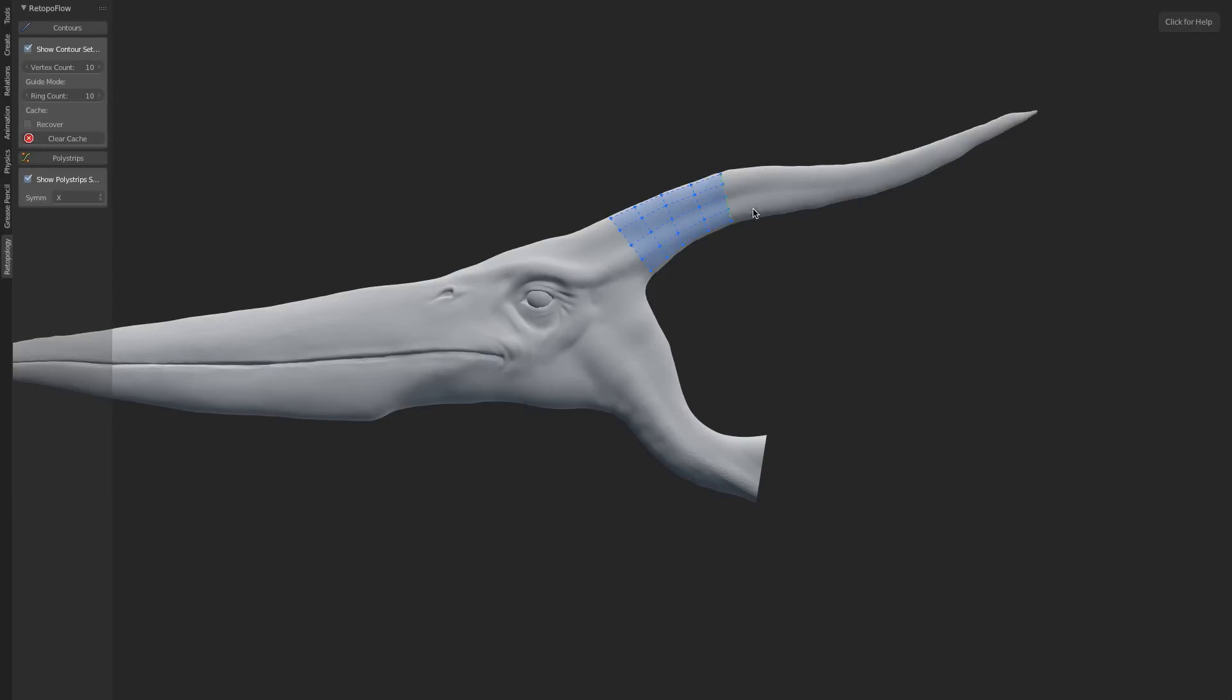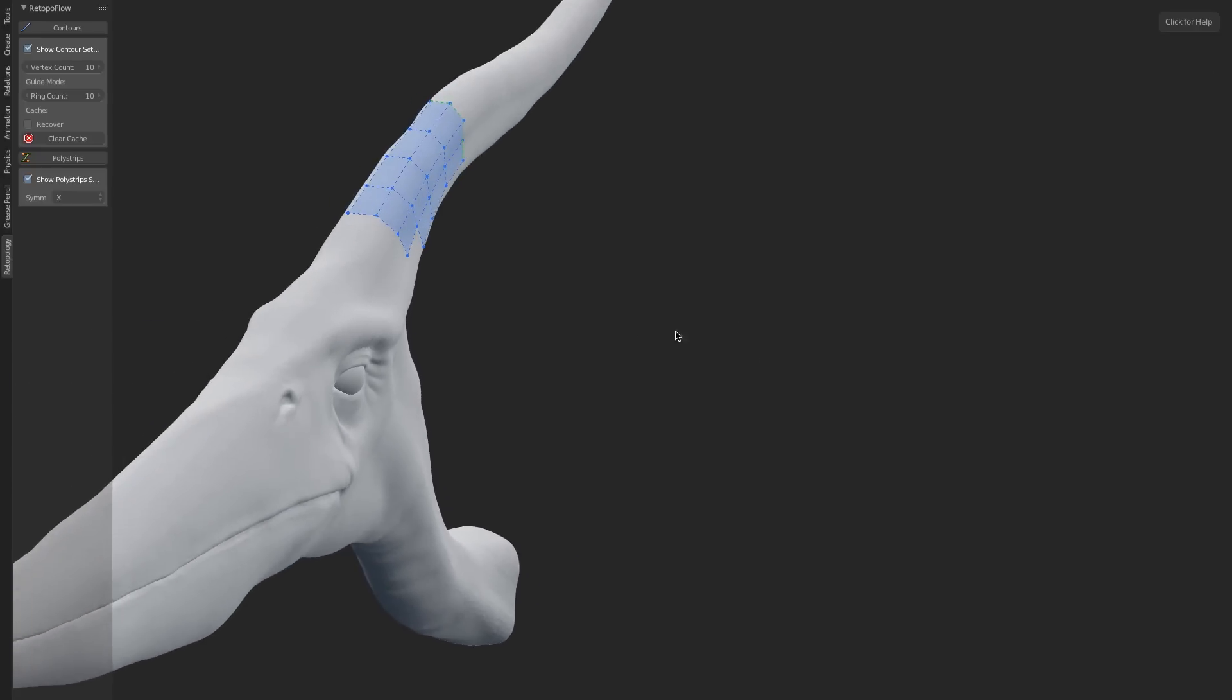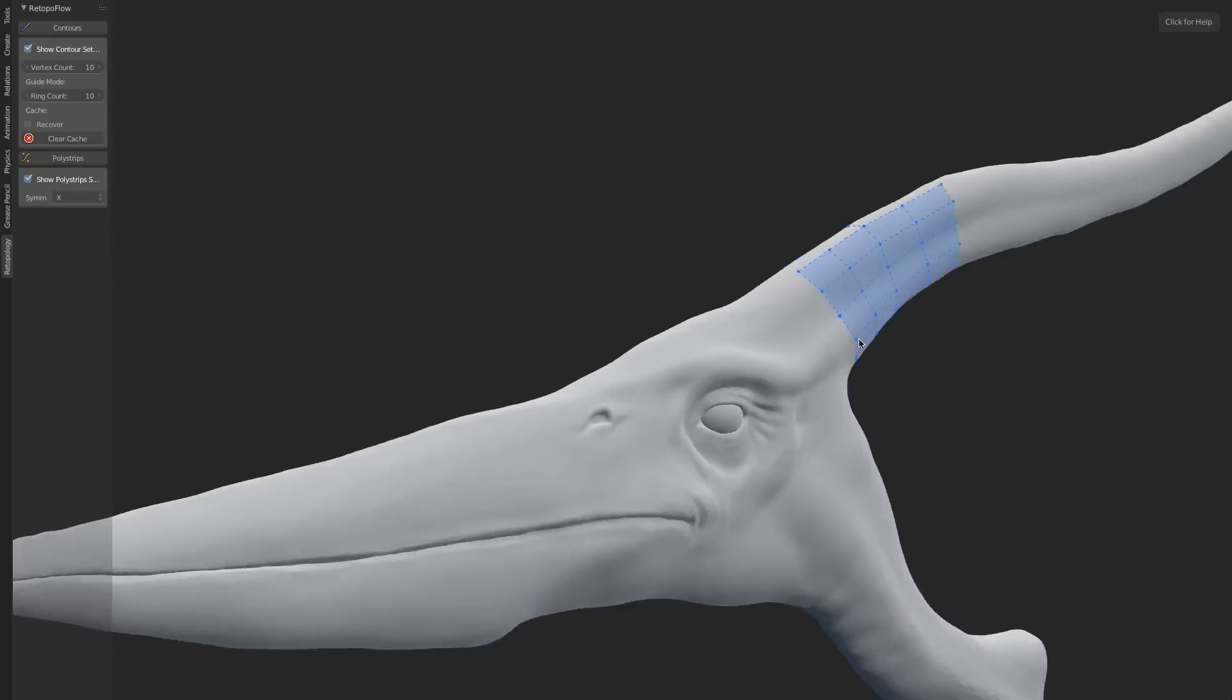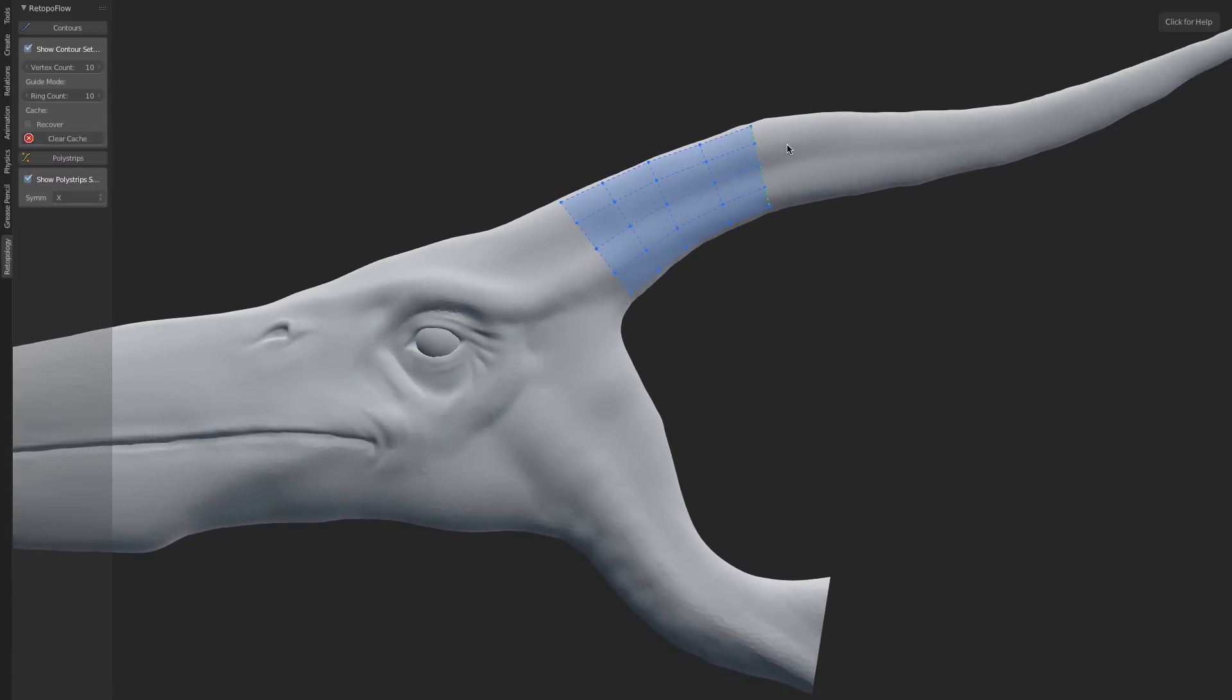From here, we can just cut in again, and again, and again, and very easily retopologize that entire form. You can see all the vertices automatically snap.